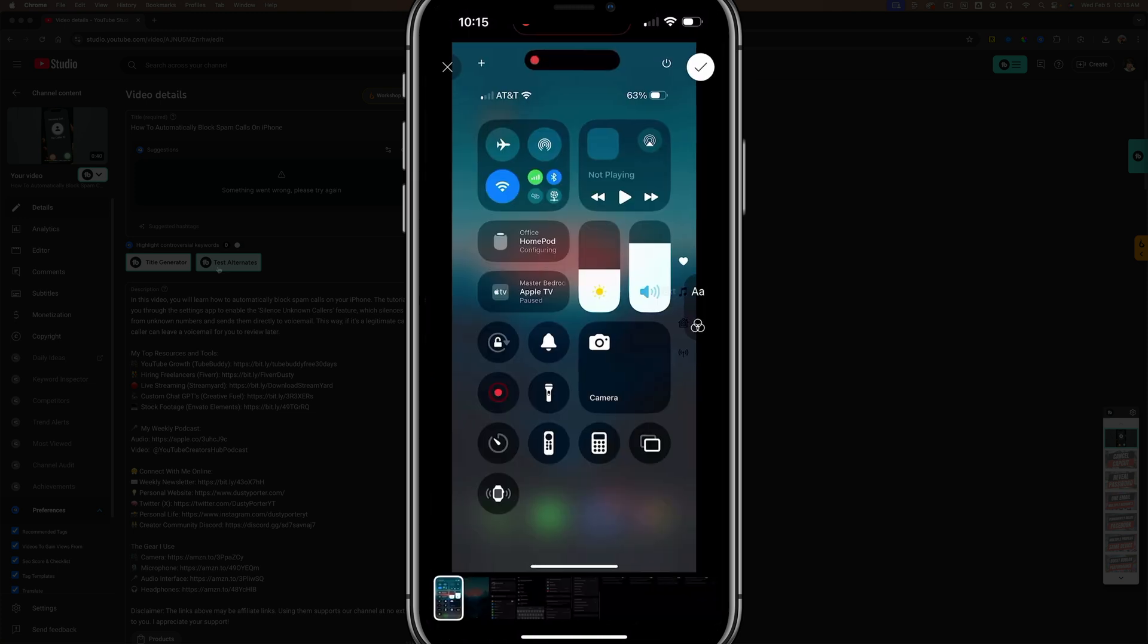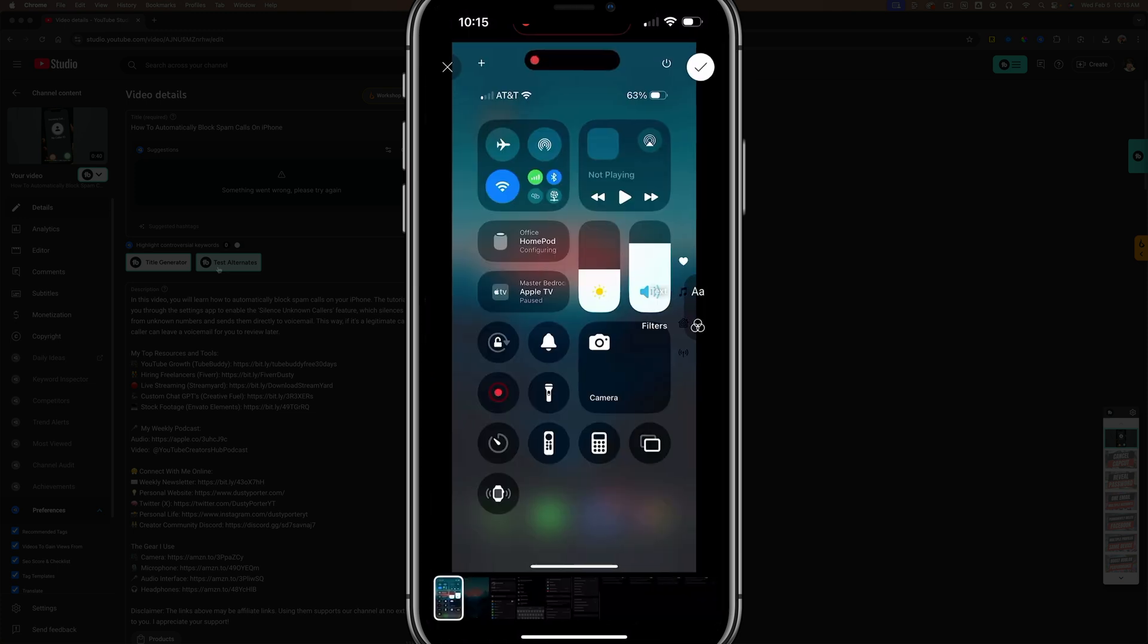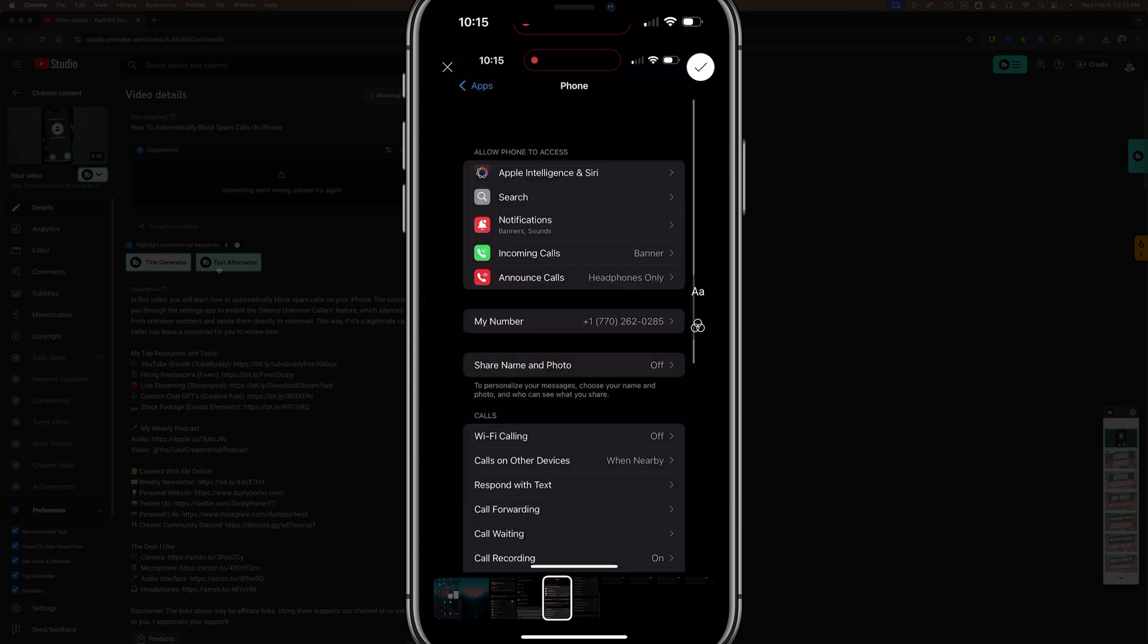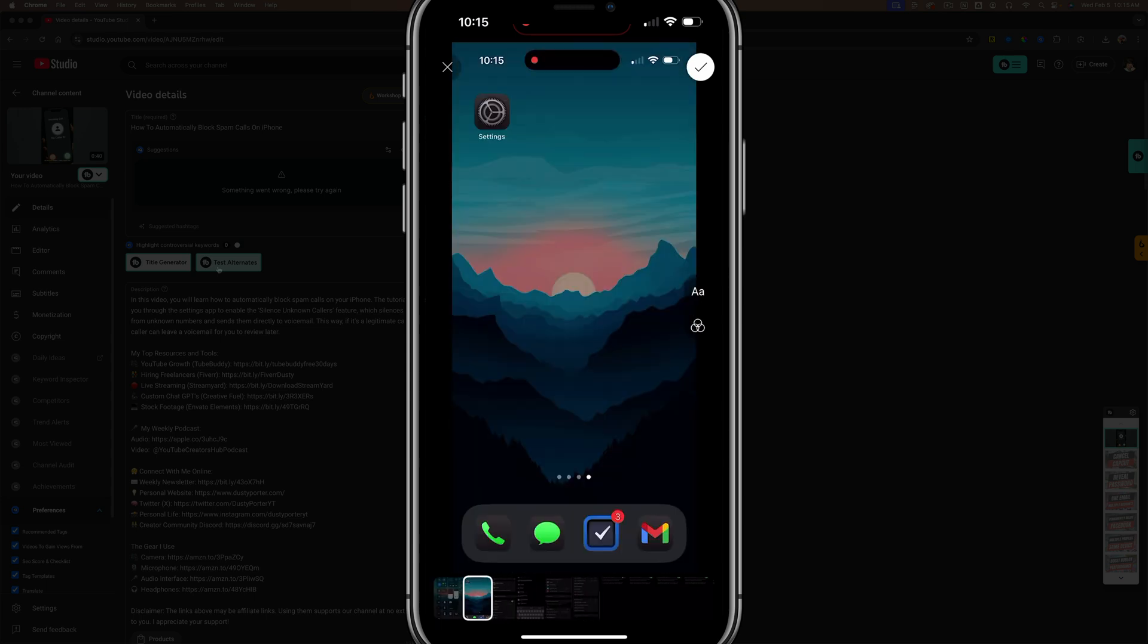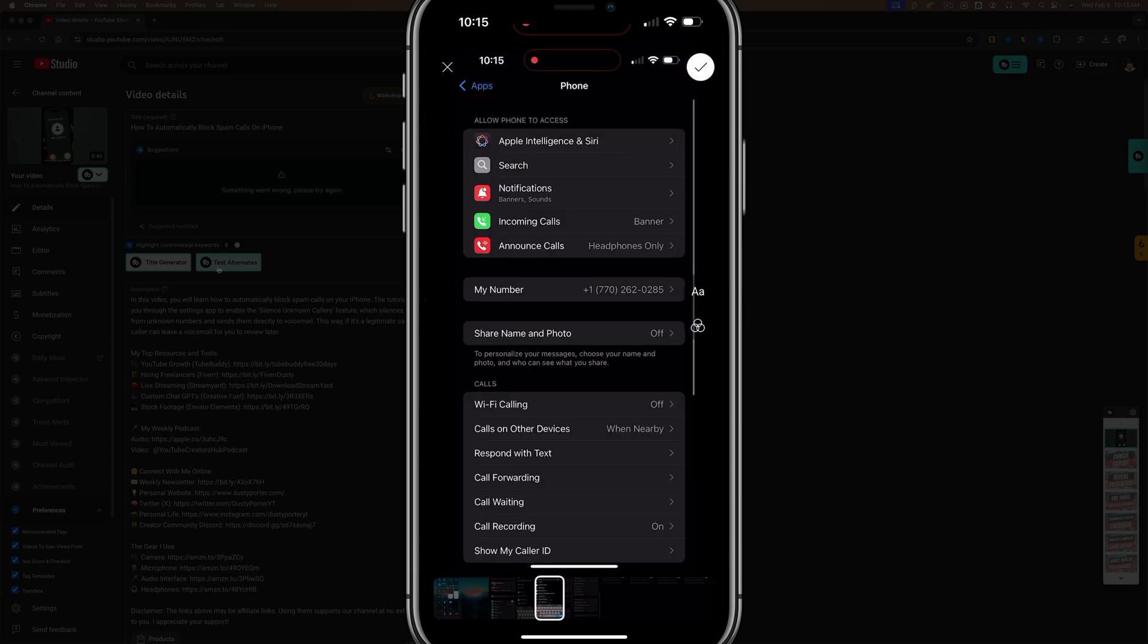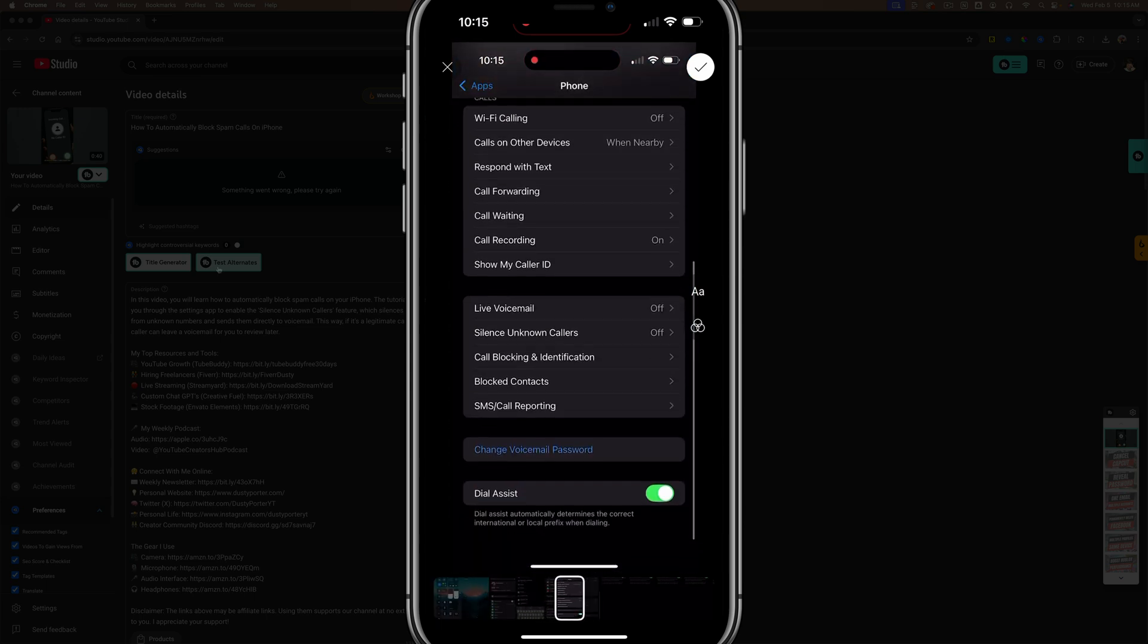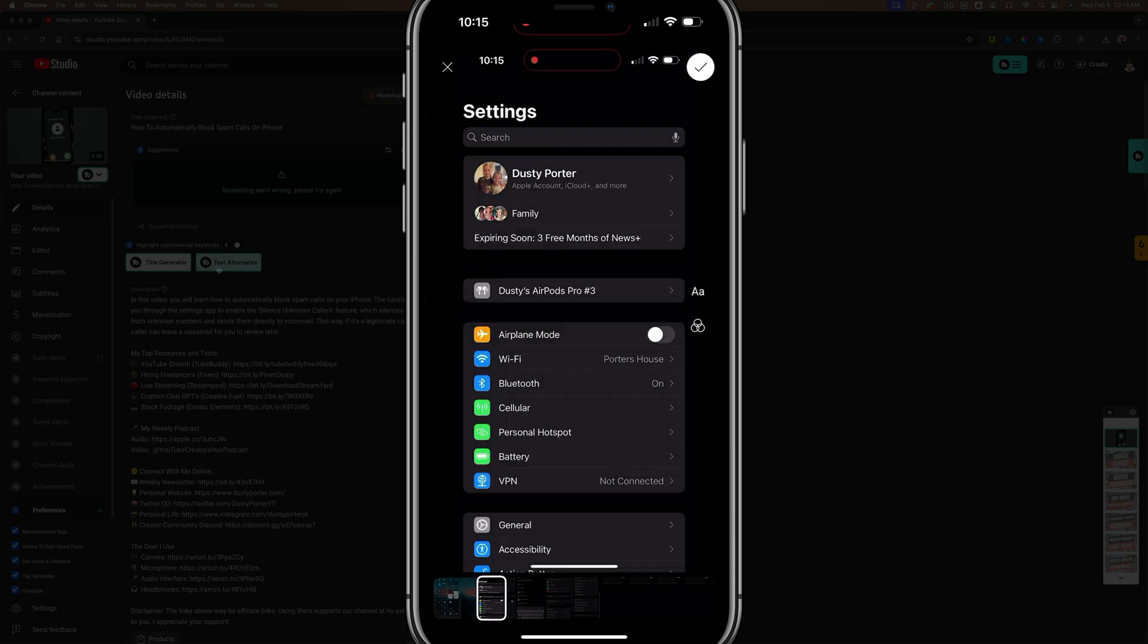So if we tap on the pencil icon up in the upper left-hand corner, I will be able to drag the timeline there from left to right and choose an exact image or screen cap that I want to use for the thumbnail.